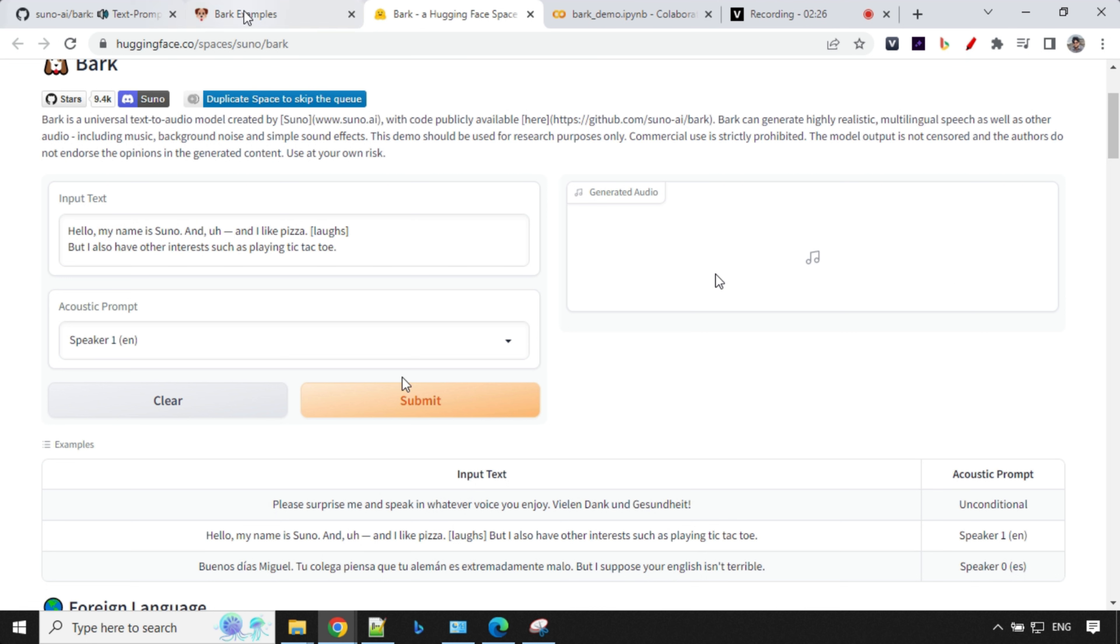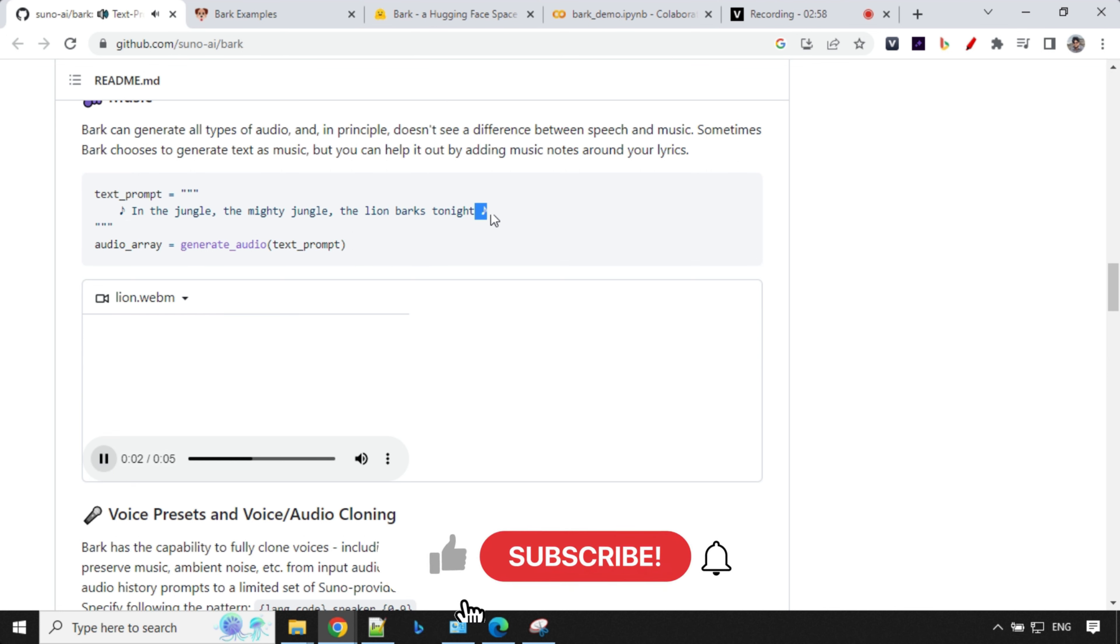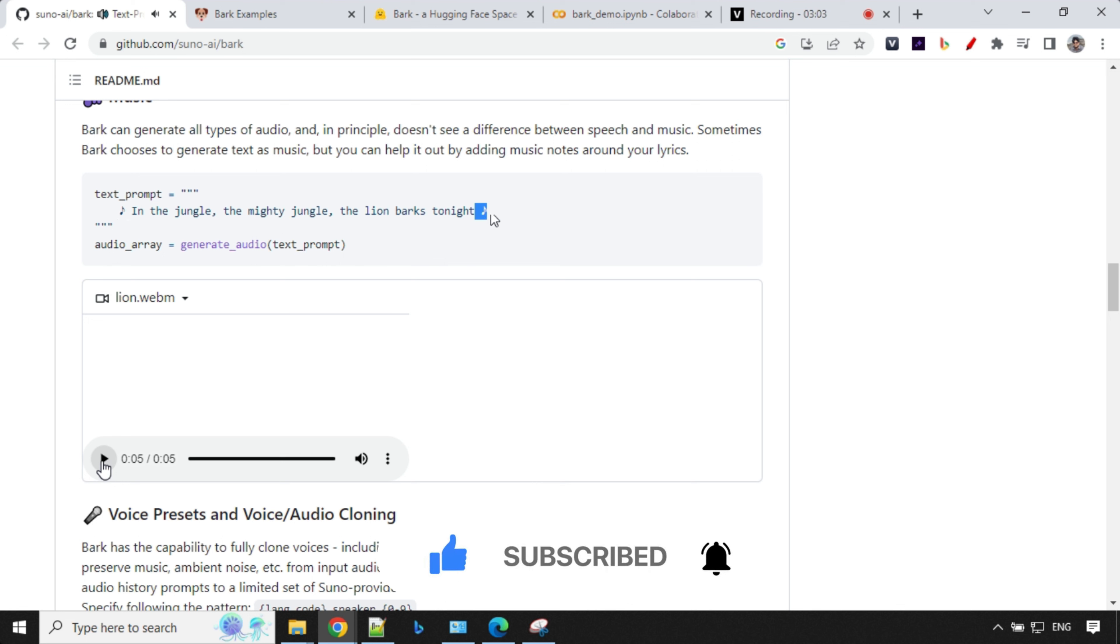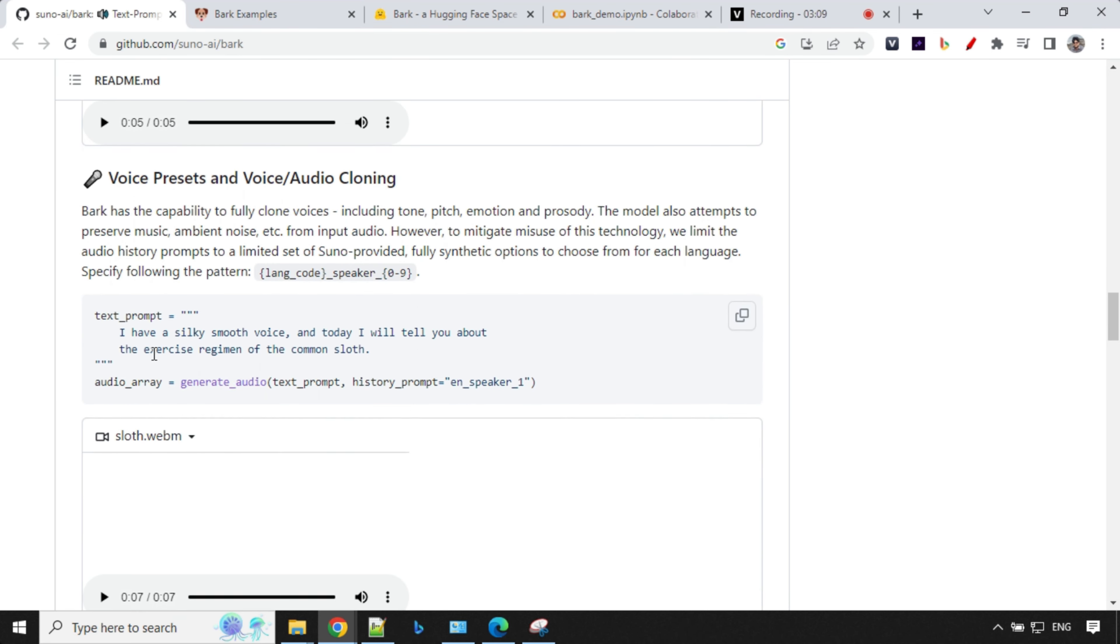So let's see. The best thing here is if you use this kind of symbol, it creates a music effect. So let's listen to this audio. In the jungle, the mighty jungle, the lion bards tonight. This is awesome. I mean, we have not seen any text to audio tools which works this way. This is one of its kind.